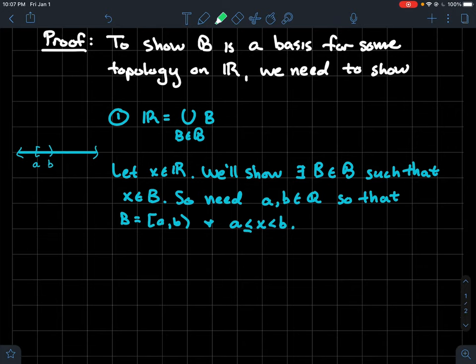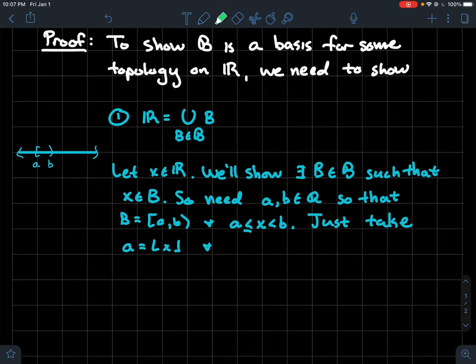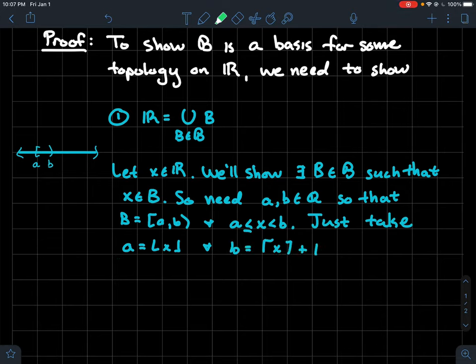We need two rational numbers A and B such that X is between A and B in the half-open interval. One thing to do: take A to be the floor of X — the greatest integer smaller than X, so the first integer to the left of X on the number line. And let B be the ceiling of X — the smallest integer to the right of X, the first integer once you get past X.